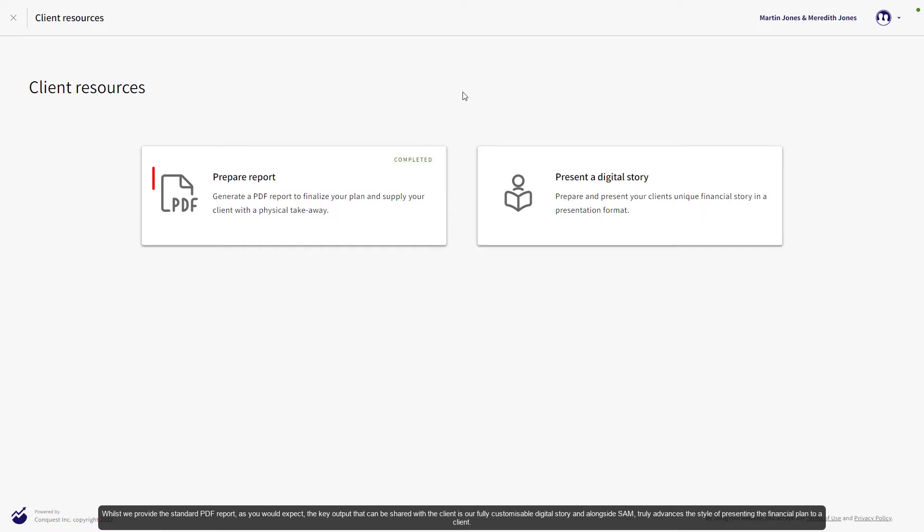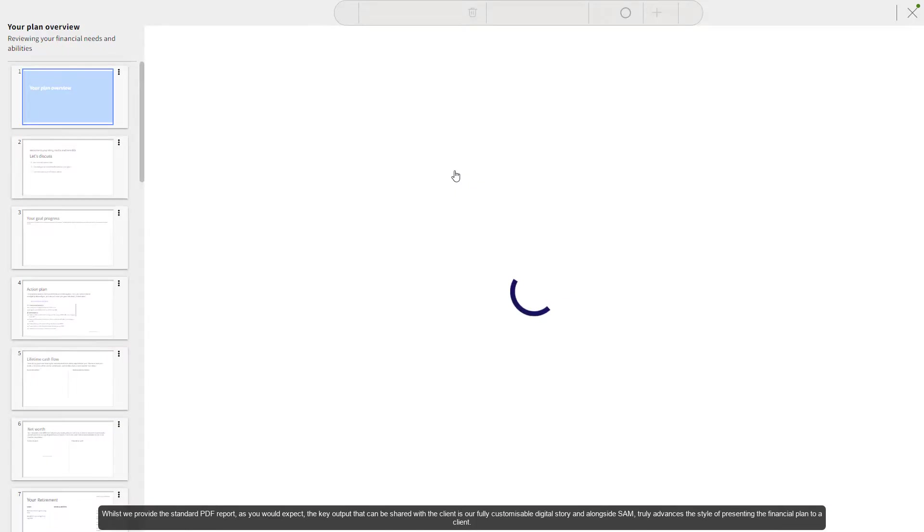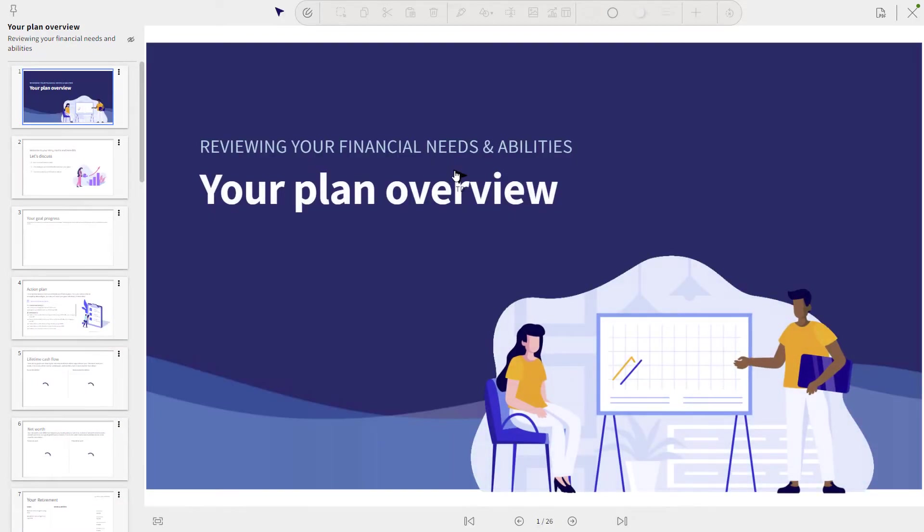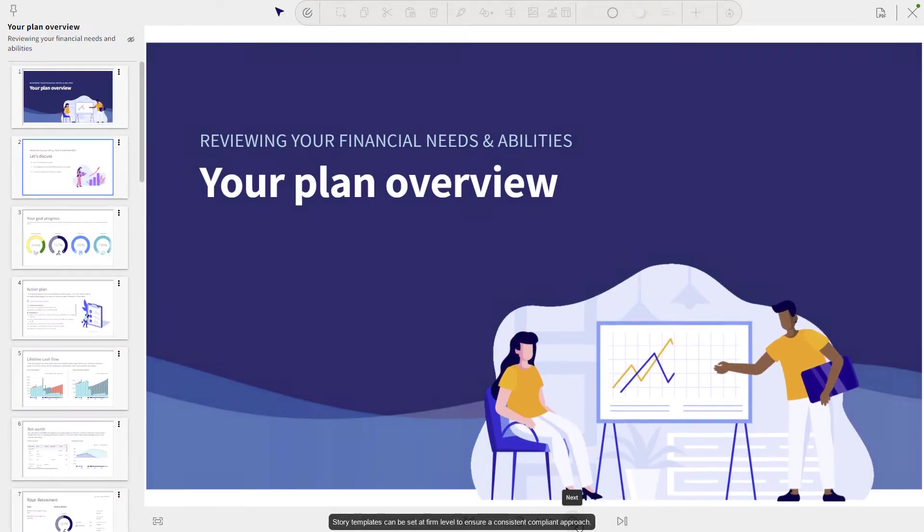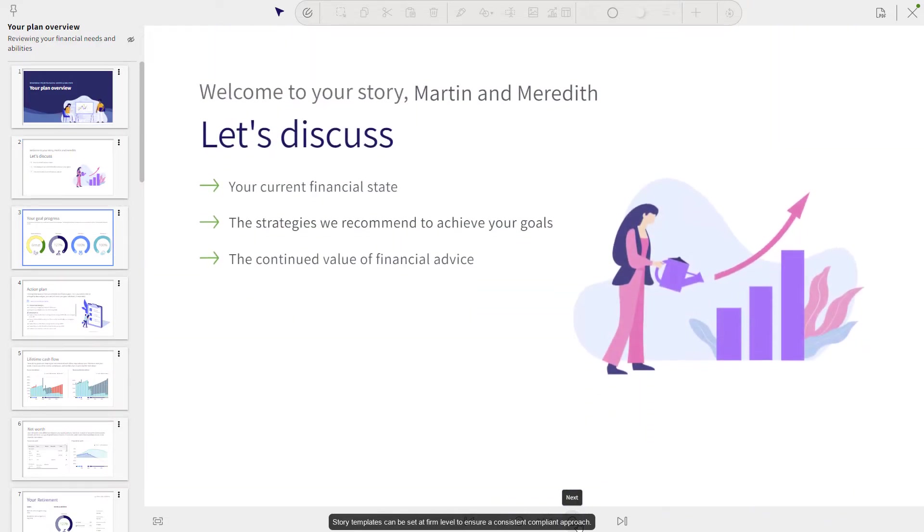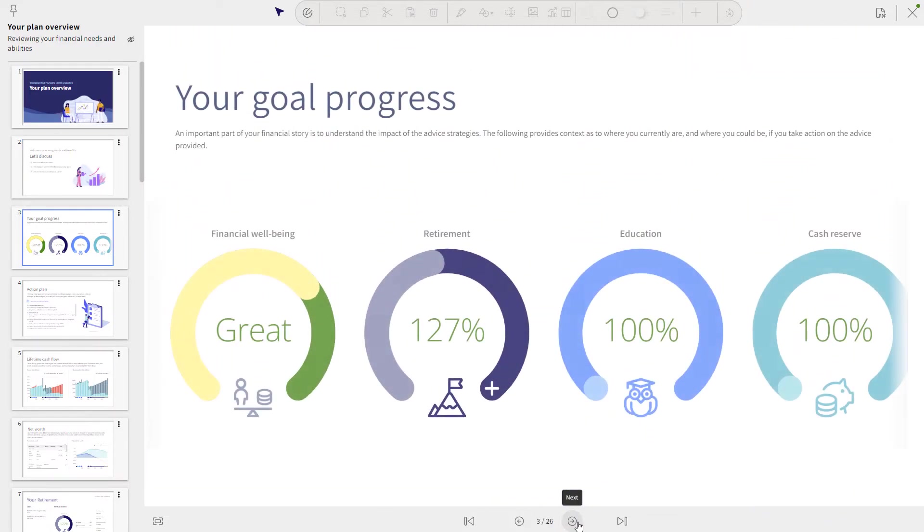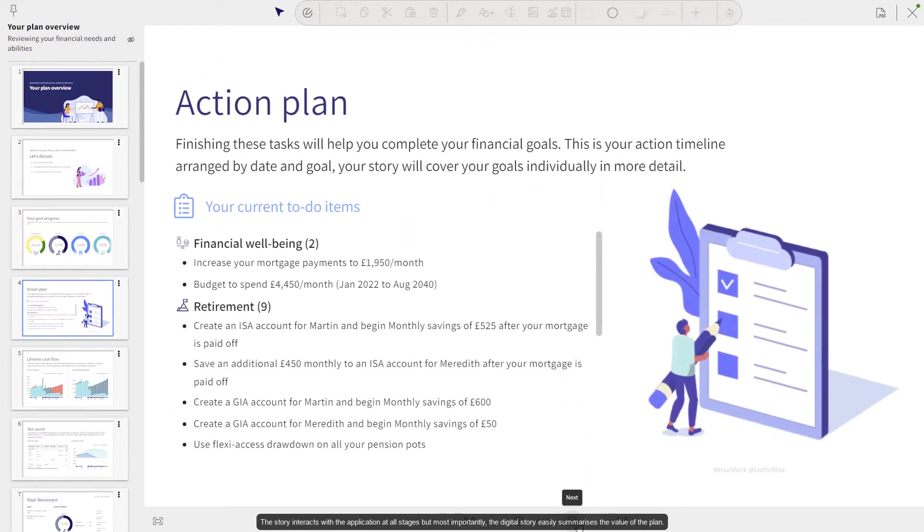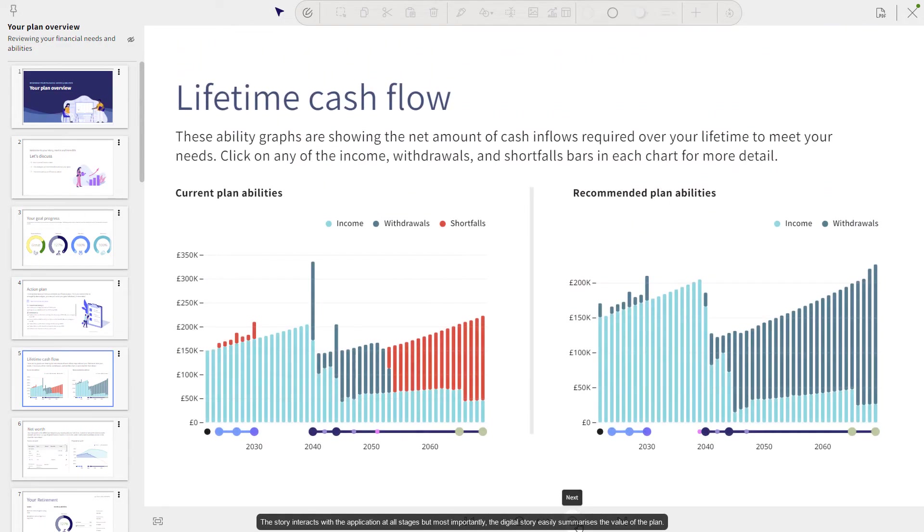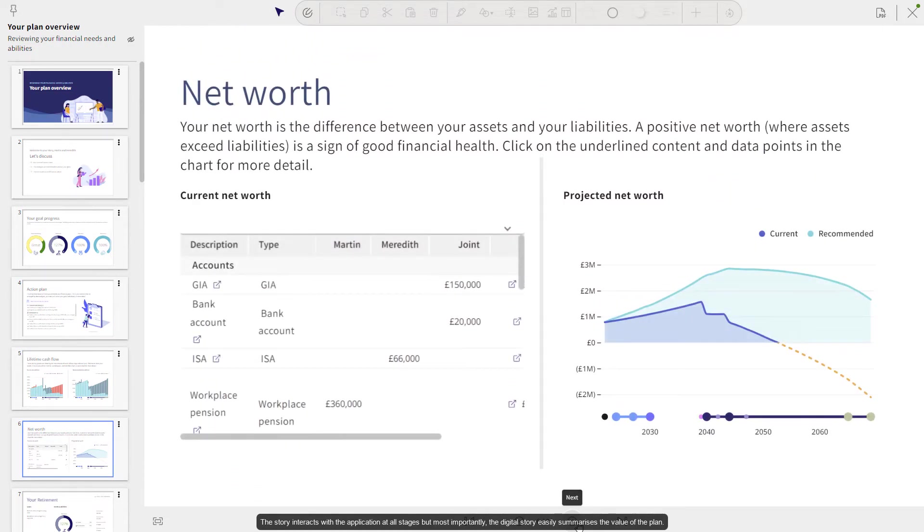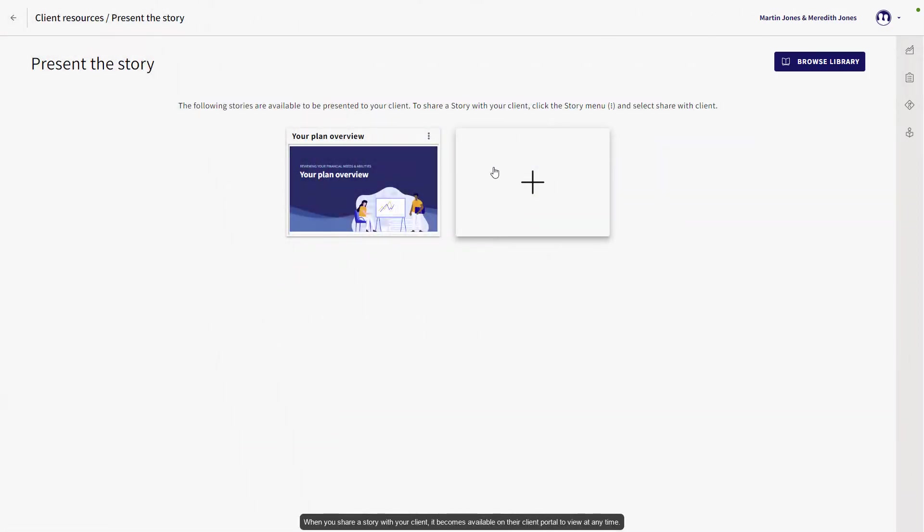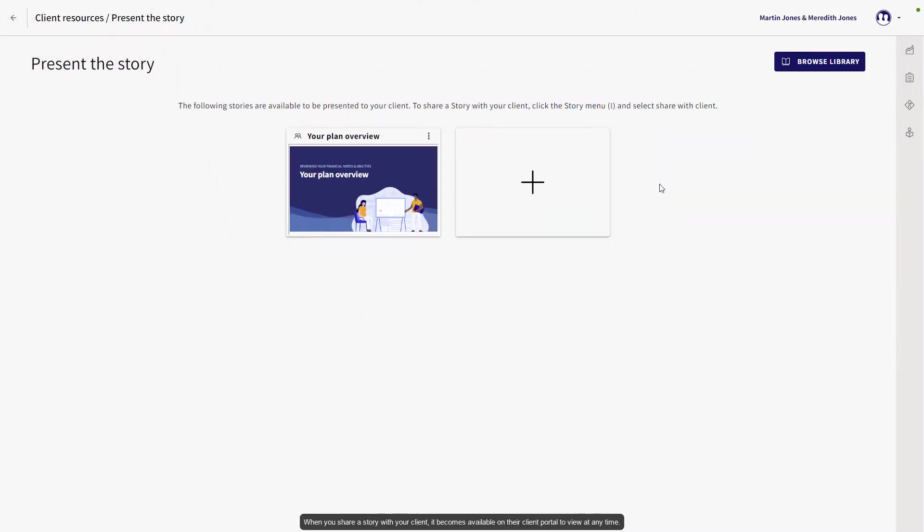Whilst we provide the standard PDF reports as you would expect, the key output that can be shared with the client is our fully customizable digital story, which alongside SAM truly advances the style of presenting the financial plan to a client. Story templates can be set at a firm level to ensure a consistent, compliant approach. The story interacts with the application at all stages, but most importantly, the digital story easily summarizes the value of the plan. When you share a story with your client, it becomes available on their client portal to view at any time.